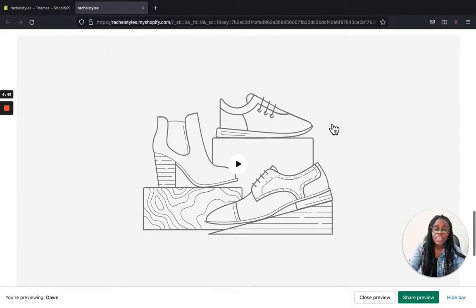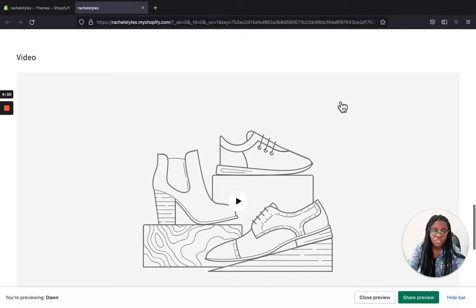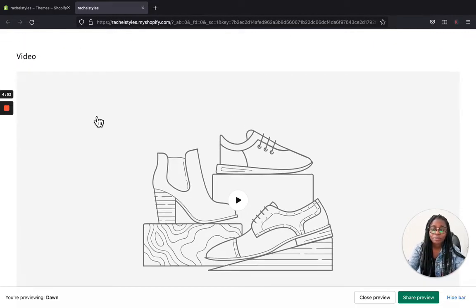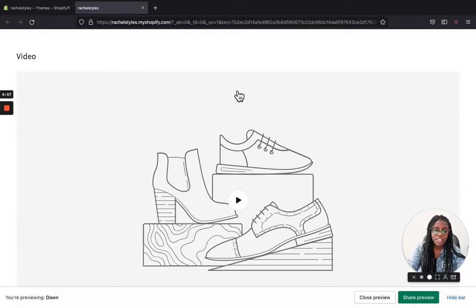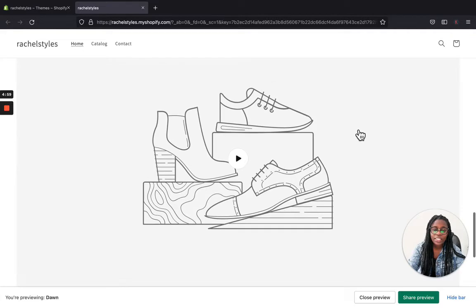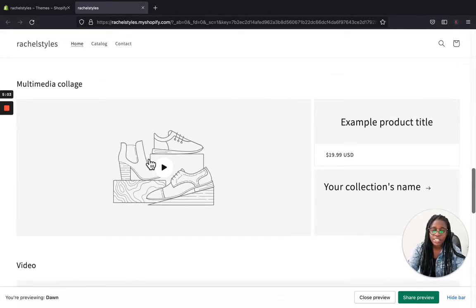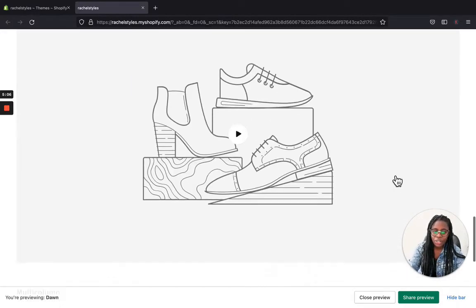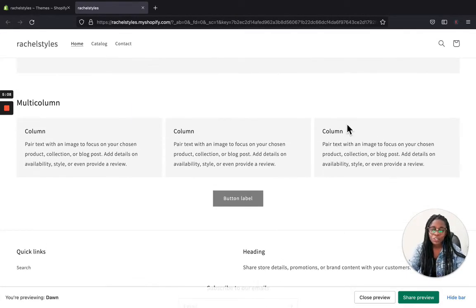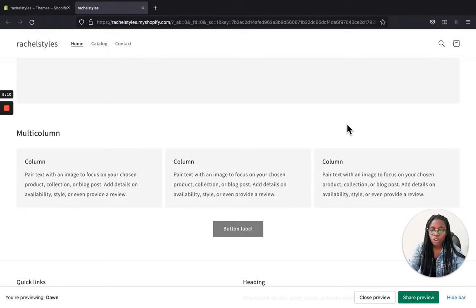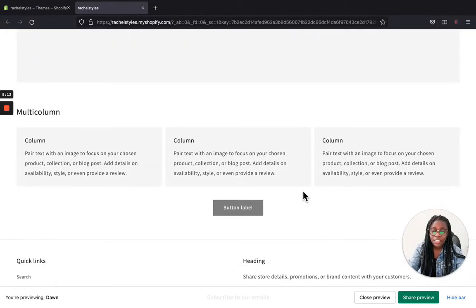Scrolling down more you will find another video section — this is a large video that will take up the entire section in your store. You can add anything next to it. There is also an option for a smaller video portion where you can add products next to it.